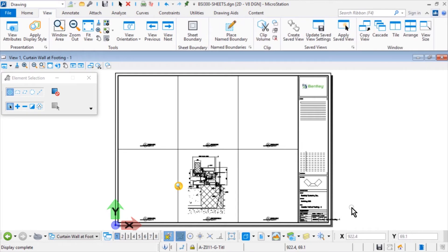The newly created sheet model Curtain Wall at Footing-1 opens within the BSI300 Sheets DGN file. This is the detail sheet that you created earlier. As you recall, with each subdivided area you placed a drawing boundary. This drawing boundary serves as a placeholder for an eventual reference.